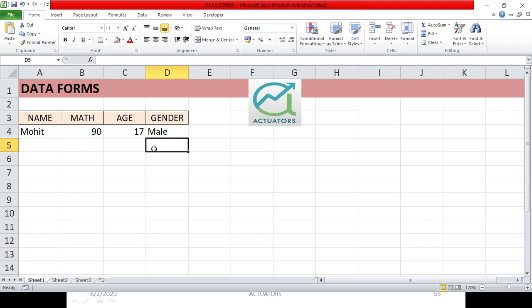Data forms are very helpful because you can simply add new data to your table, edit existing data, delete data entries, and also search for data based on criteria. It becomes very helpful when we have a huge amount of data.